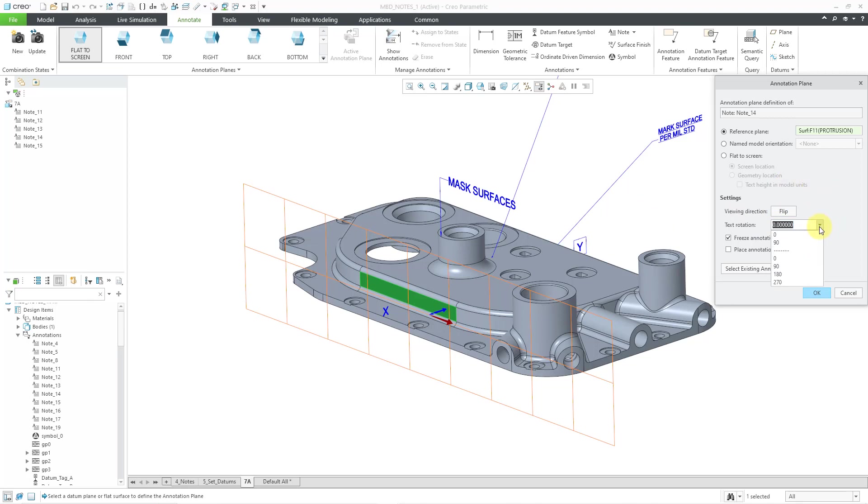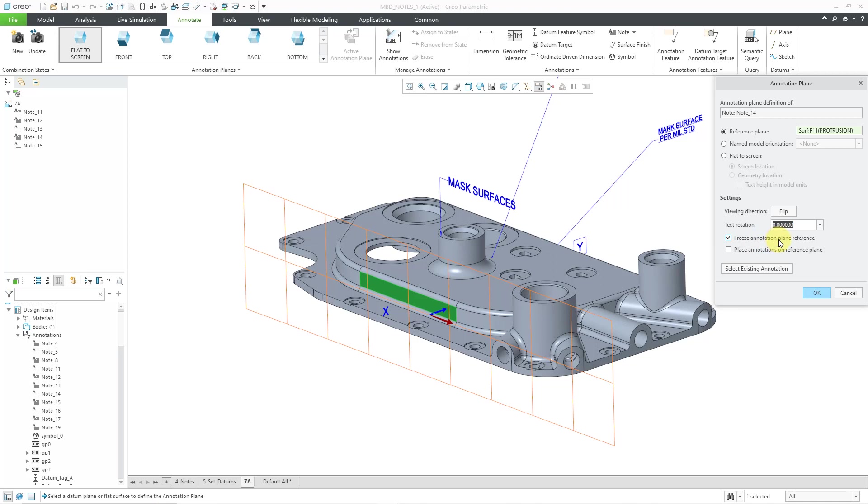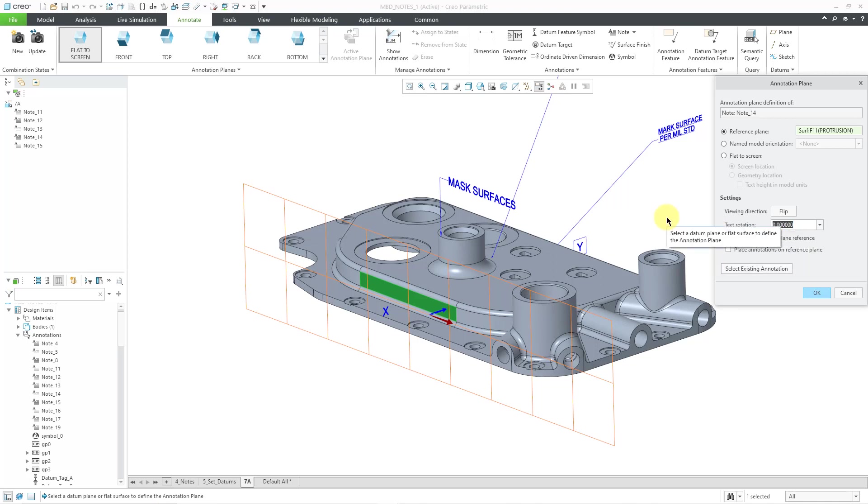You also have the ability to change the angle. So for example, I could say let's rotate this by 180 degrees. Nope, that's wrong. Let's change back to zero. And also in here there are options to freeze the annotation plane reference. So for example, if something happens to that reference surface, the annotation, this particular note, will not fail. And so let's click the OK button.